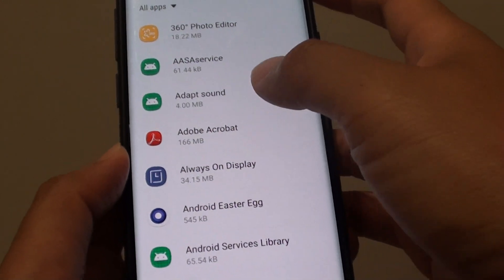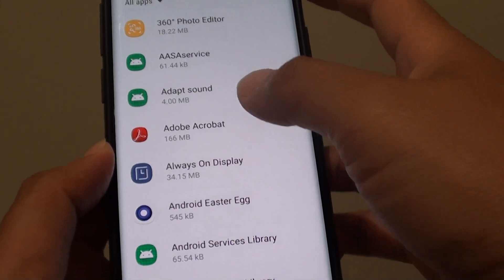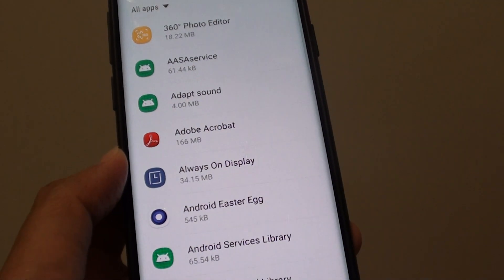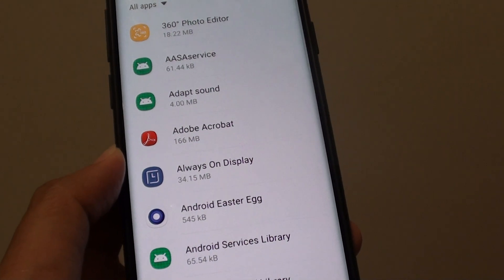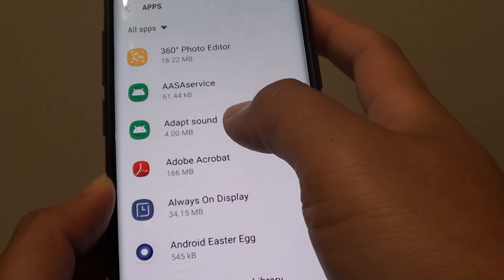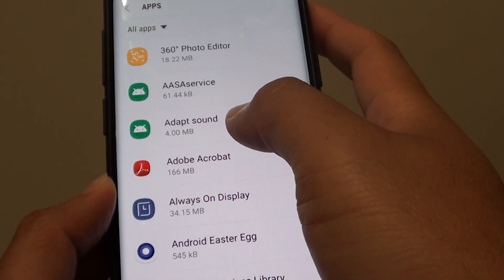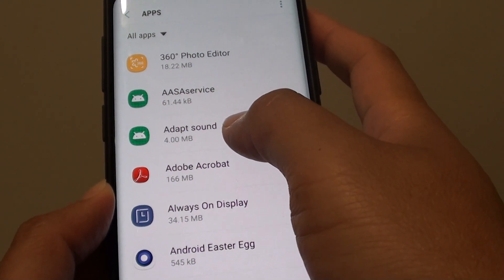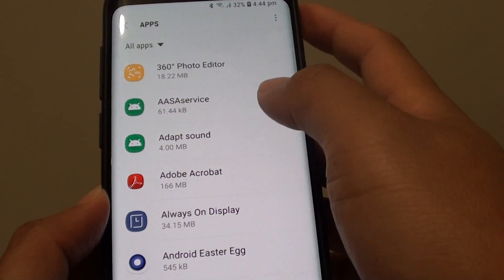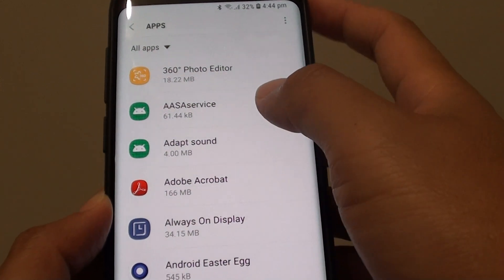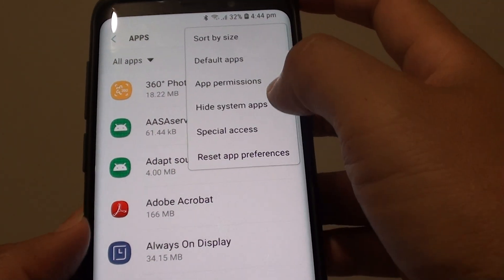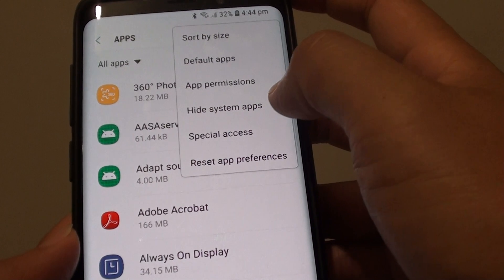How to show or hide system apps on the Samsung Galaxy S9 or the S9 Plus. Some apps are part of the system apps — they are core functions of the Android operating system and so they are listed under system apps.